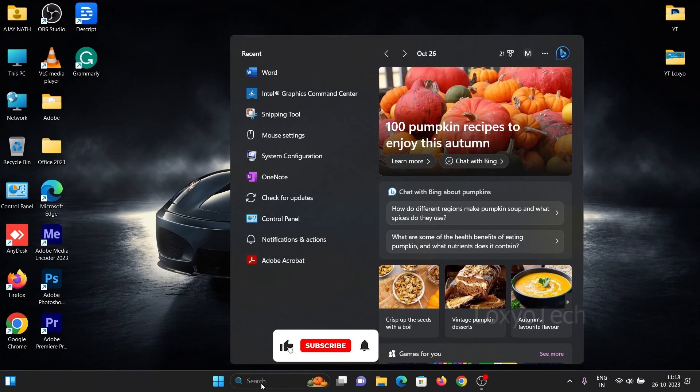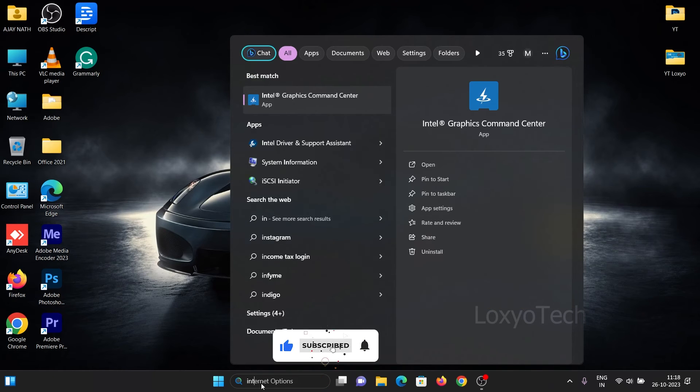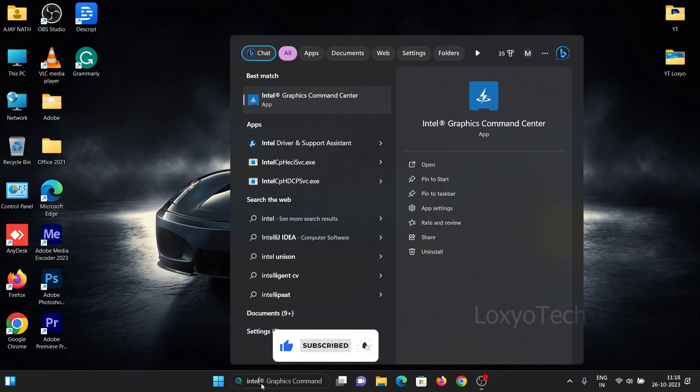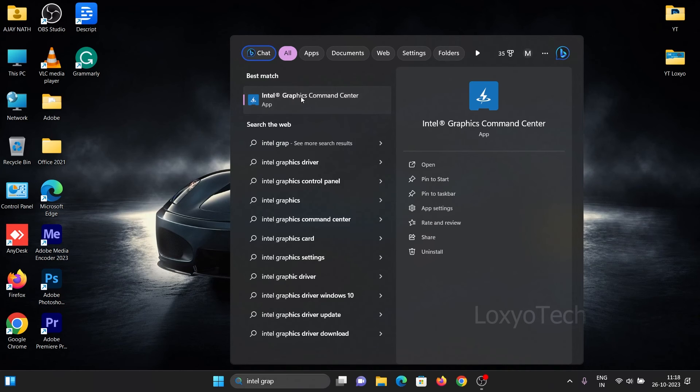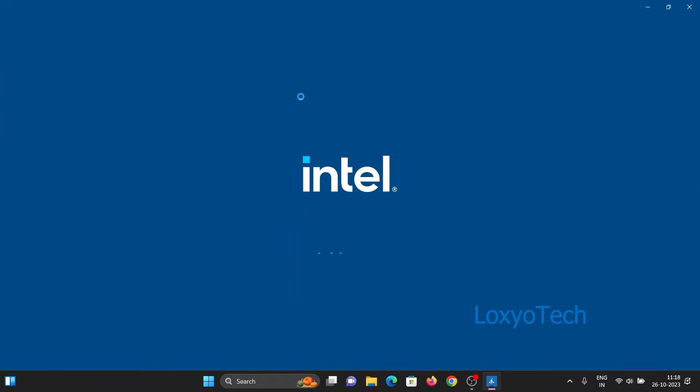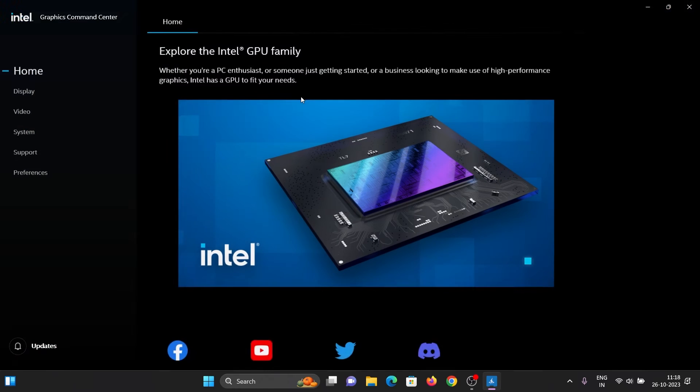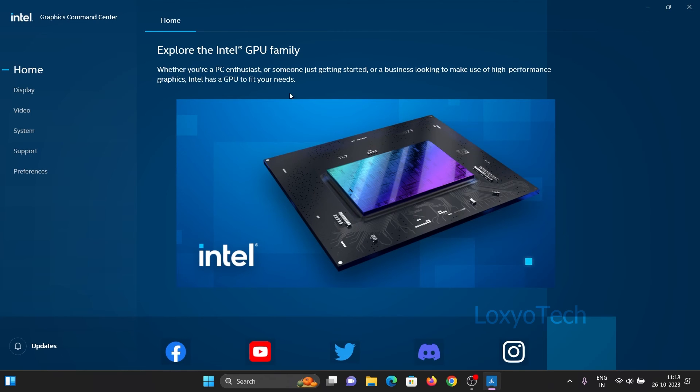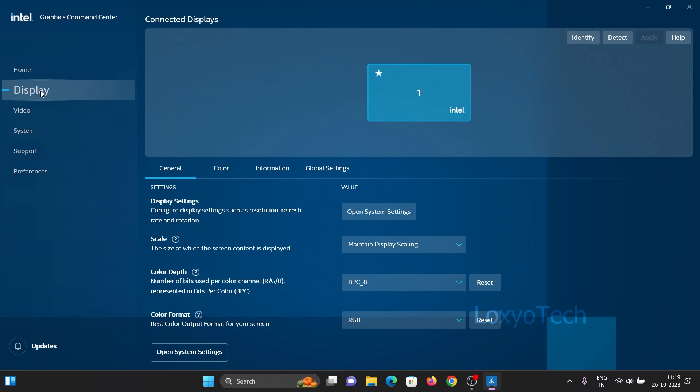For opening Iris settings, type Intel graphics in the search box and open Intel Graphics Command Center. Here there is an option for display settings. Click on that and then open the color tab.